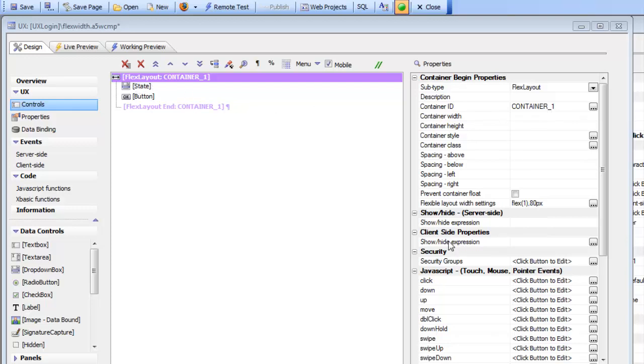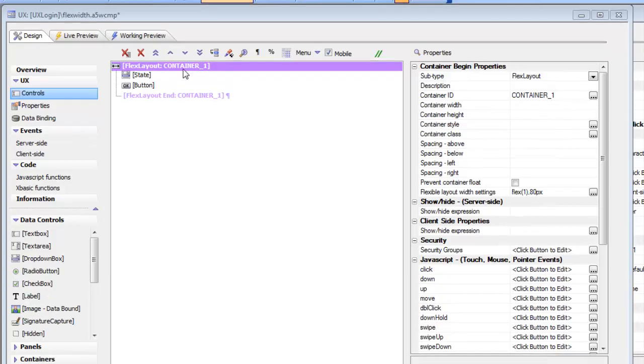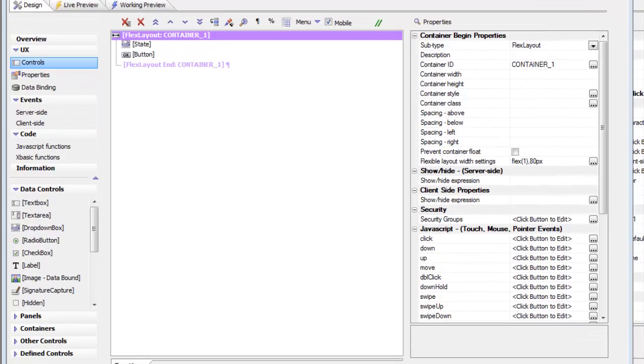I'd like to point out that the properties of the FlexLayout are very similar to the list control. So if you already understand flex column sizes in the list, then you really understand what's going on here with the FlexLayout control.